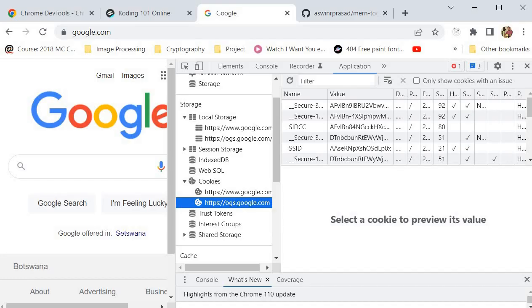Chrome Developer Tools is a powerful set of tools that can help developers improve the performance, security, and user experience of their web pages and web applications. It is also a valuable tool for troubleshooting and debugging issues that may arise during the development process.